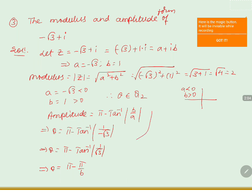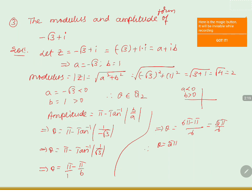Now tan inverse of 1 by root 3 is pi by 6. Taking the LCM, which is 6, the numerator is 6 pi minus pi. We get 5 pi by 6. Therefore theta is equals to 5 pi by 6.